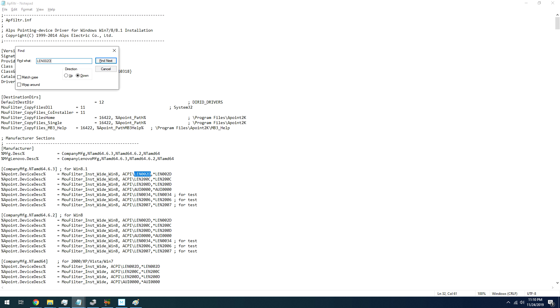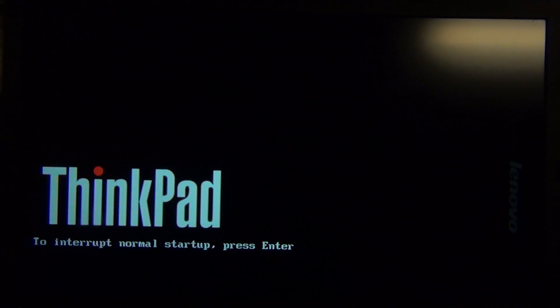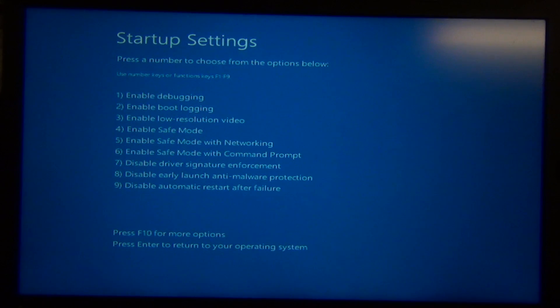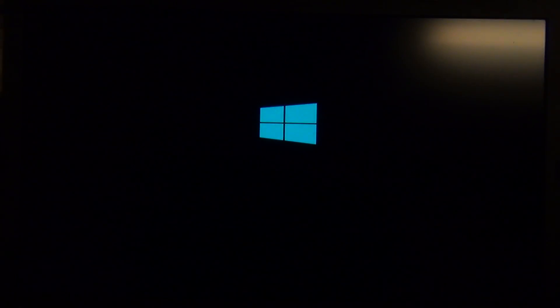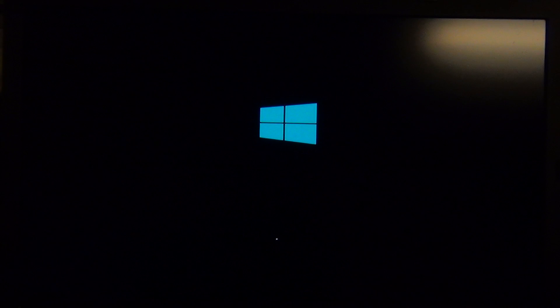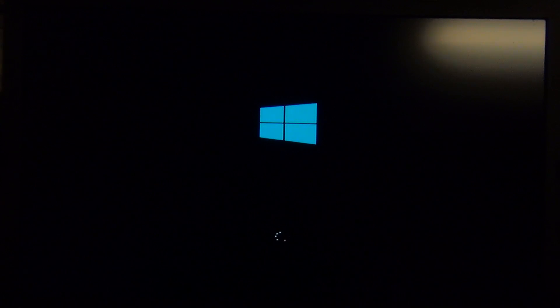So you don't have to worry about deleting any LEN0036 lines in it. You just look for any lines that have LEN002D, and then change them to LEN0036, and then save the file. From here, the process is pretty much the same. You'll just disable the driver signature enforcement in Windows, and then install the drivers. And once you've restarted the computer, everything will work just fine.